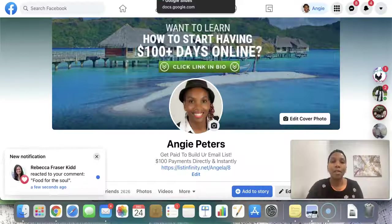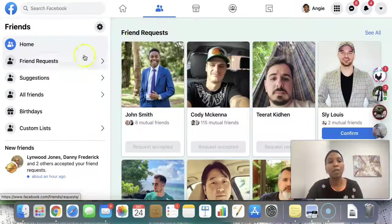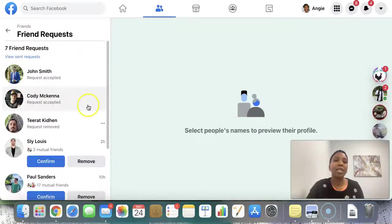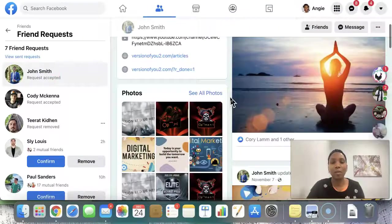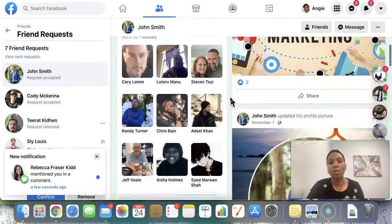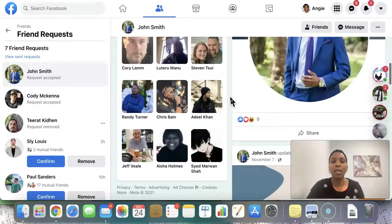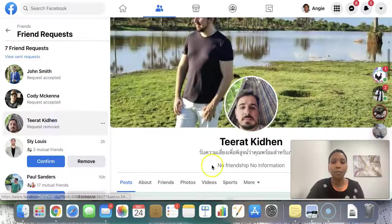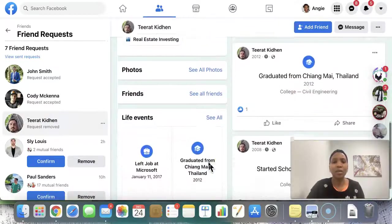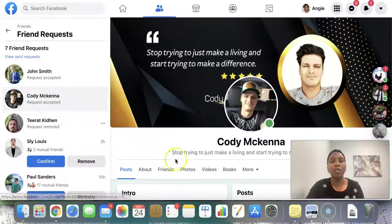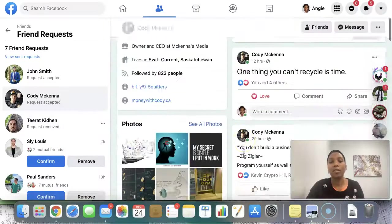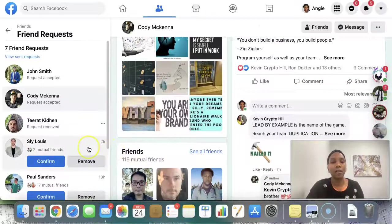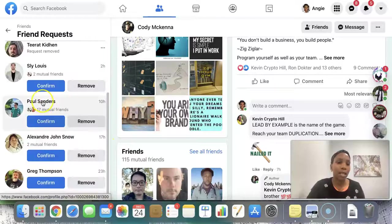I do this every single day. When people send you friend requests, Facebook will always notify you. For example, I accepted John Smith because I can see it is a real person. You vet them — do I want to connect with them? If you do, engage in their posts, comment, and then respond. One person here was removed because I looked at their posts and there was nothing going on. For Cody, I knew I was going to confirm because we had over a hundred friends in common — I saw his profile, ticked the boxes, engaged first, and then sent him a message.